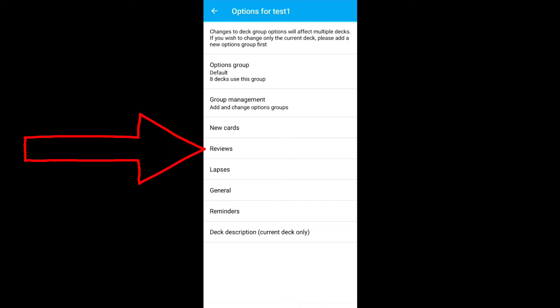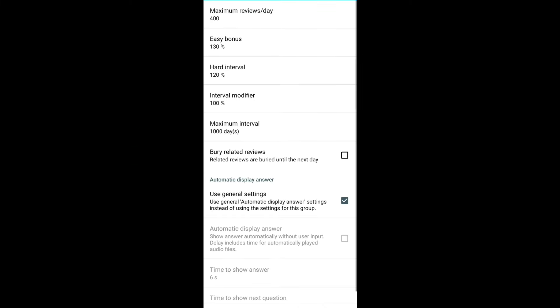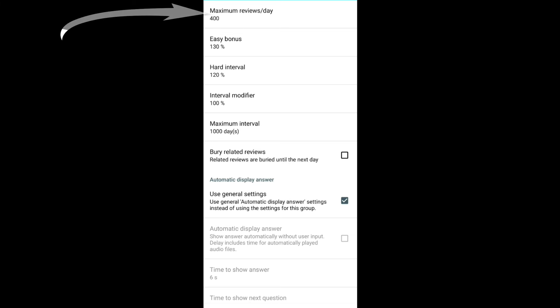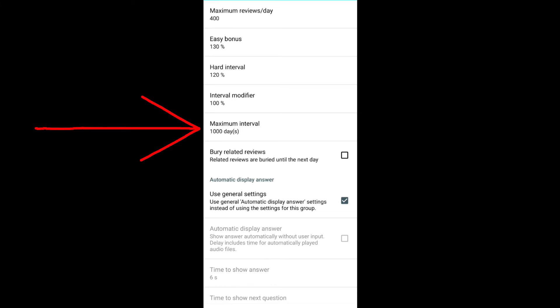Go back to the previous settings. Click on reviews. Maximum reviews per day. This means a maximum of 400 cards will be shown to you. Increase or decrease these based on your needs. Maximum interval. This refers to the maximum number of days the card can be put in the stack without showing to you.